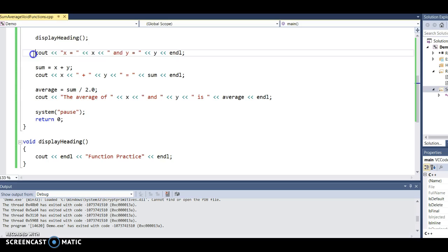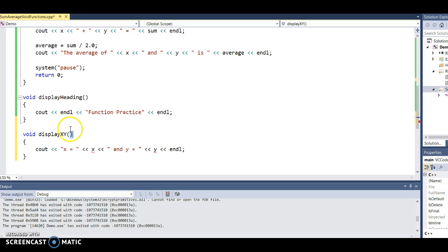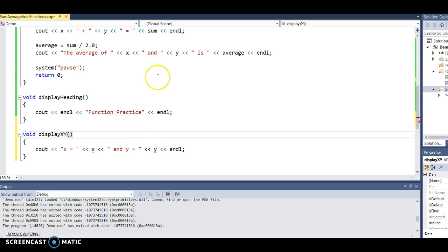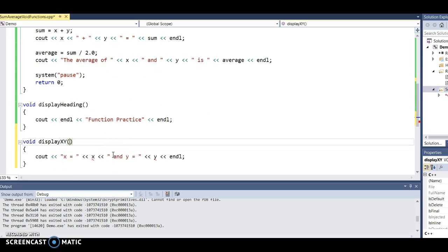Now I want to put this code that displays x and y into a function as well. I'm going to take it out of main and put it in a function called display_xy. I need to ask myself: is there any information from the main program that I need to execute this code? The answer is yes — in main I get x and y from the user, and a function is a separate subprogram that doesn't see anything in main. So I need to pass x and y in the parameter list.